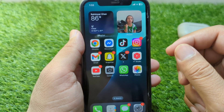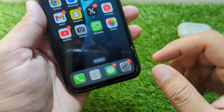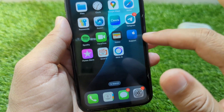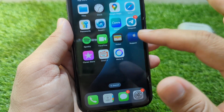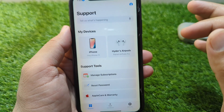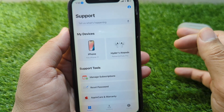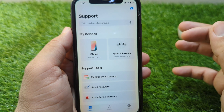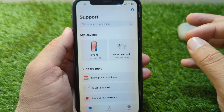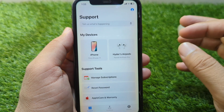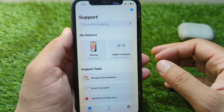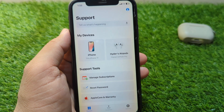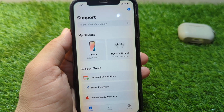If you don't have your Apple ID signed in on any other device, go to the Apple Support app and contact the Apple Support team for help. Explain your problem to them and they will try to fix it for you within 24 hours. Hopefully after this your problem will be resolved.